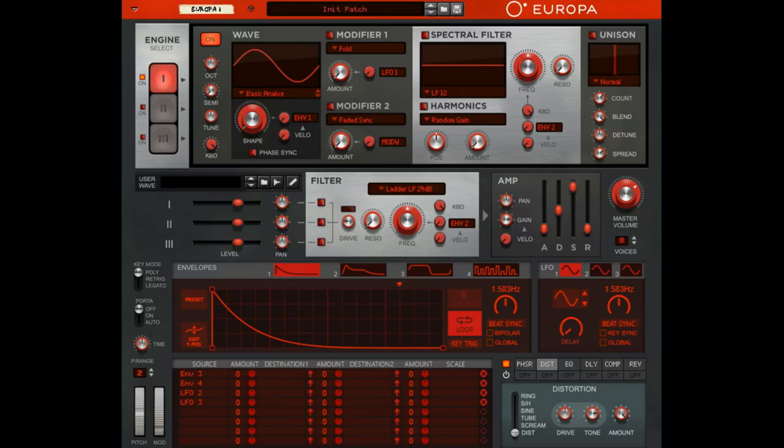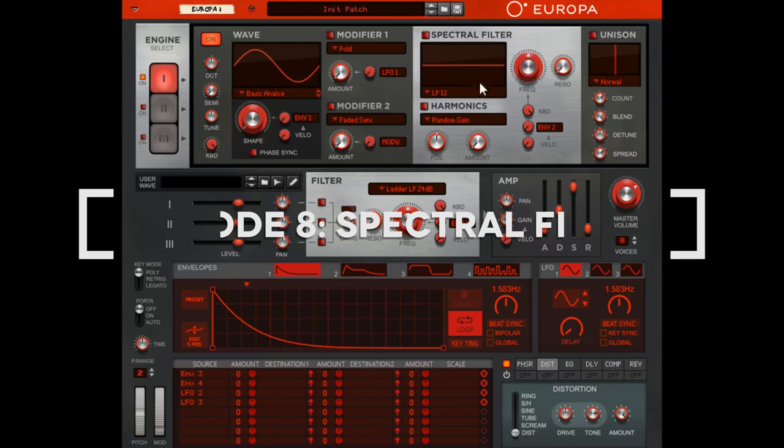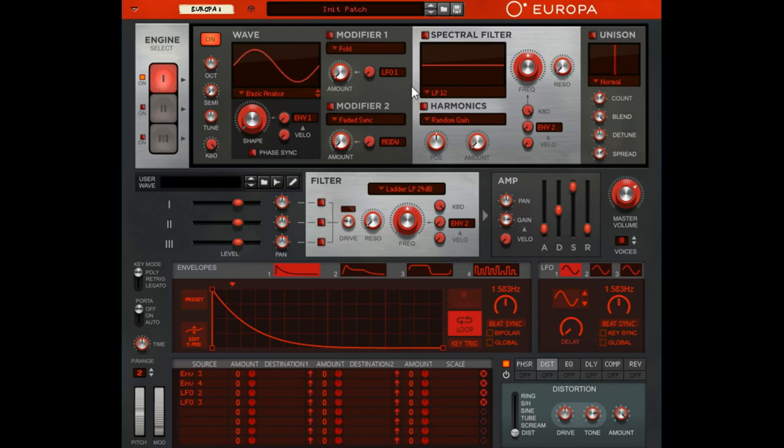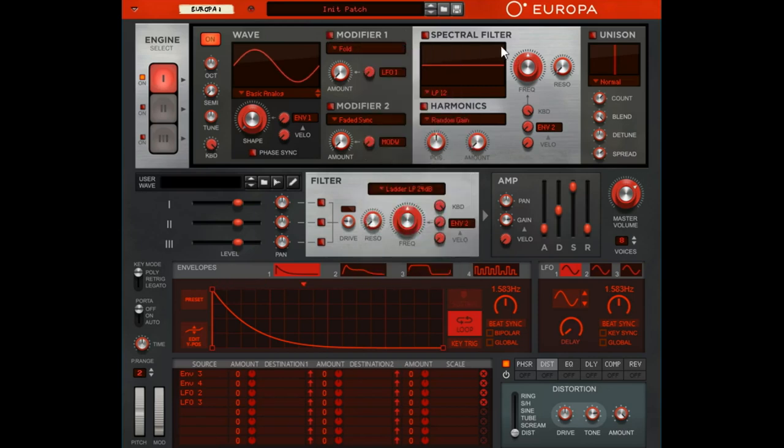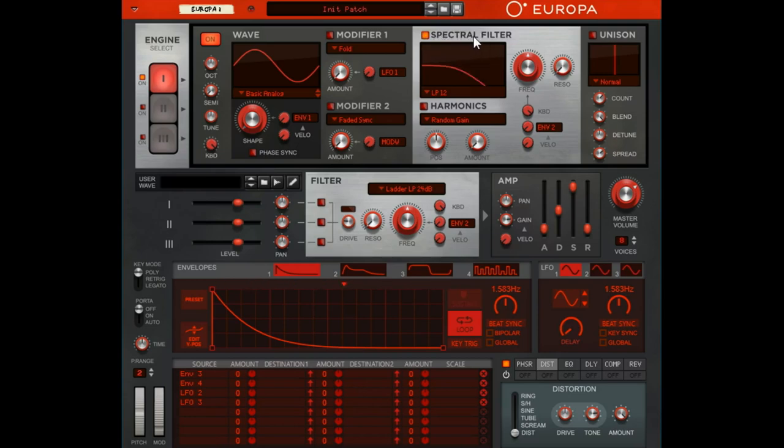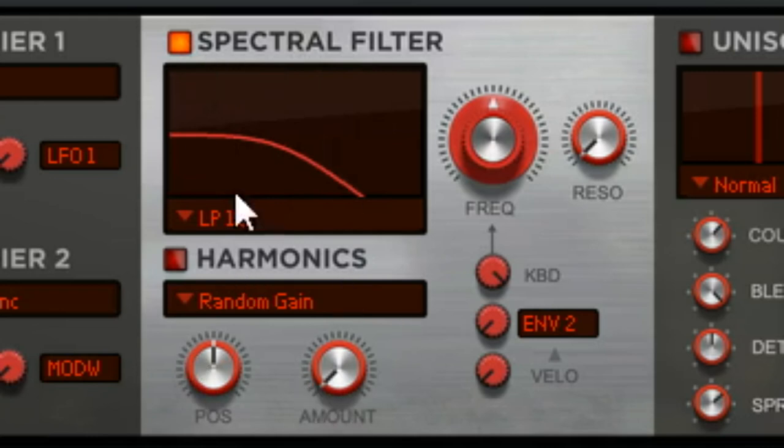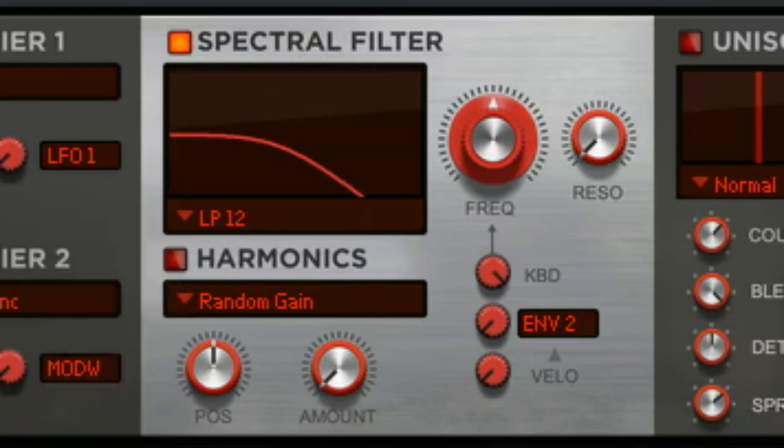Hey there, this is Chad from Zombie Fight Shark, welcome to episode eight of our Europa complete walkthrough. Last episode we talked about the modifier in the wave section and all the fun stuff that those settings do. In this one we're going to talk about the spectral filter. We're not going to do harmonics, that's actually going to be the next episode. We're just going to do the spectral filter portion of this.